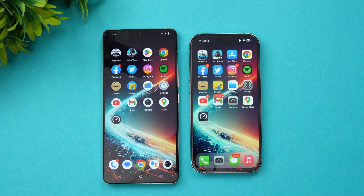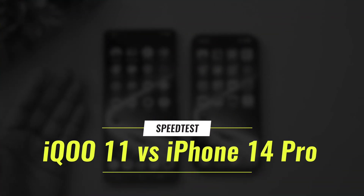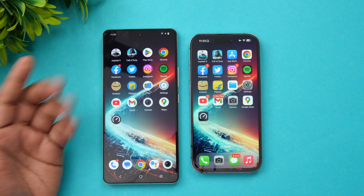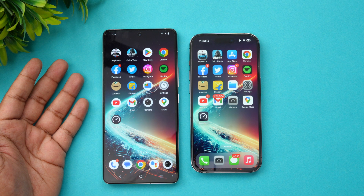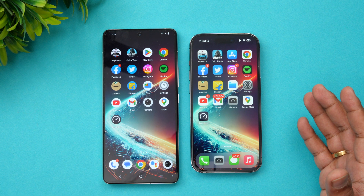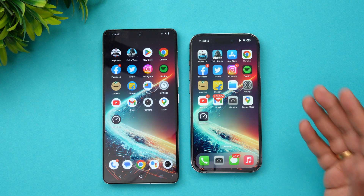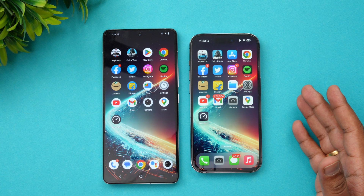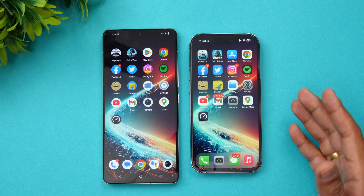Hello friends, welcome to Technique. In this video we'll be doing a speed test comparison of two powerful smartphones: the iQOO 11, launched recently in India with the Snapdragon 8 Gen 2 chip and up to 16 gigs of RAM, and the iPhone 14 Pro, launched late last year with Apple's A16 Bionic chip.